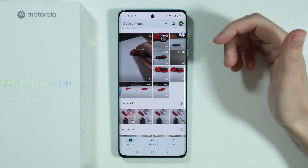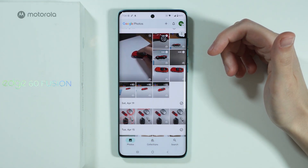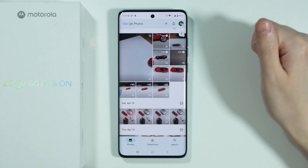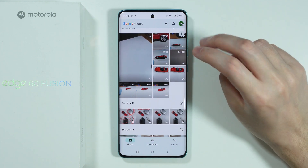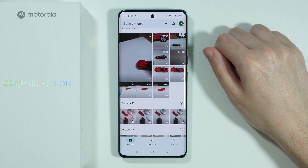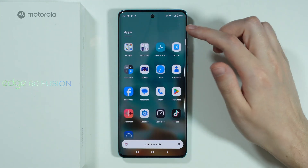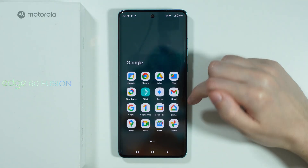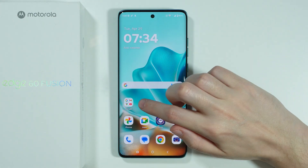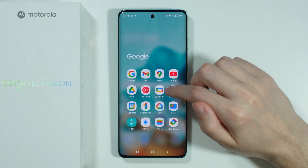This is the alternative — I guess we can call it an alternative. Instead of having a typical app that is called Gallery, this is what we have on this phone. You can find it by default in the Google folder, in the app drawer, or on the home screen in the Google folder as well.